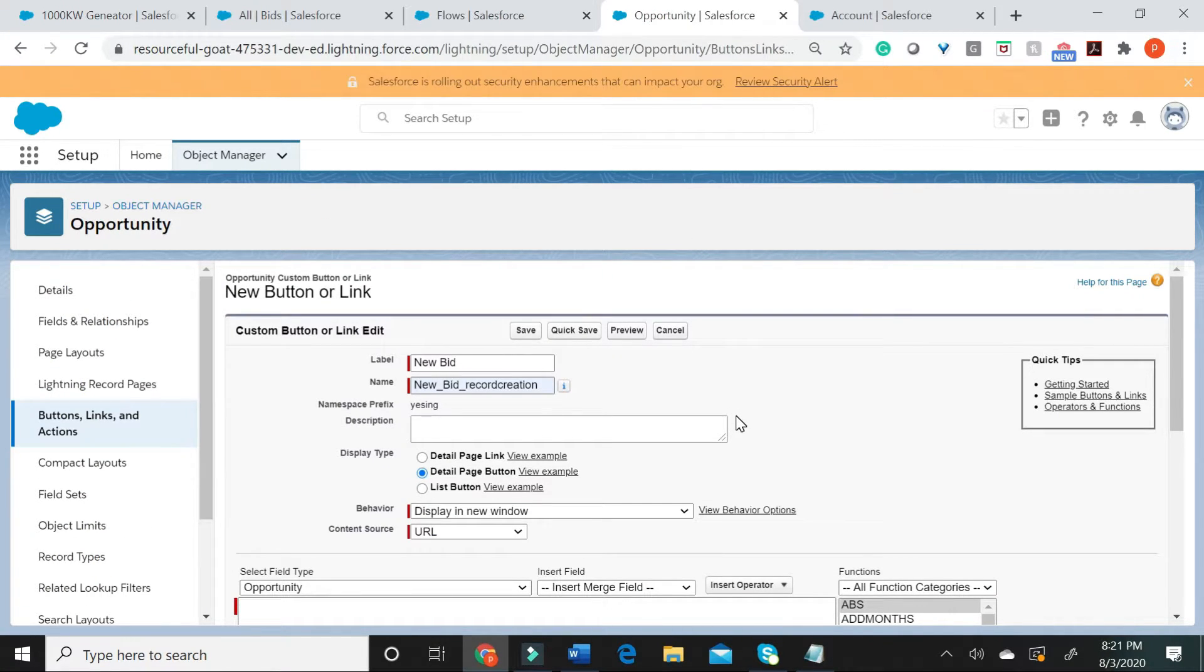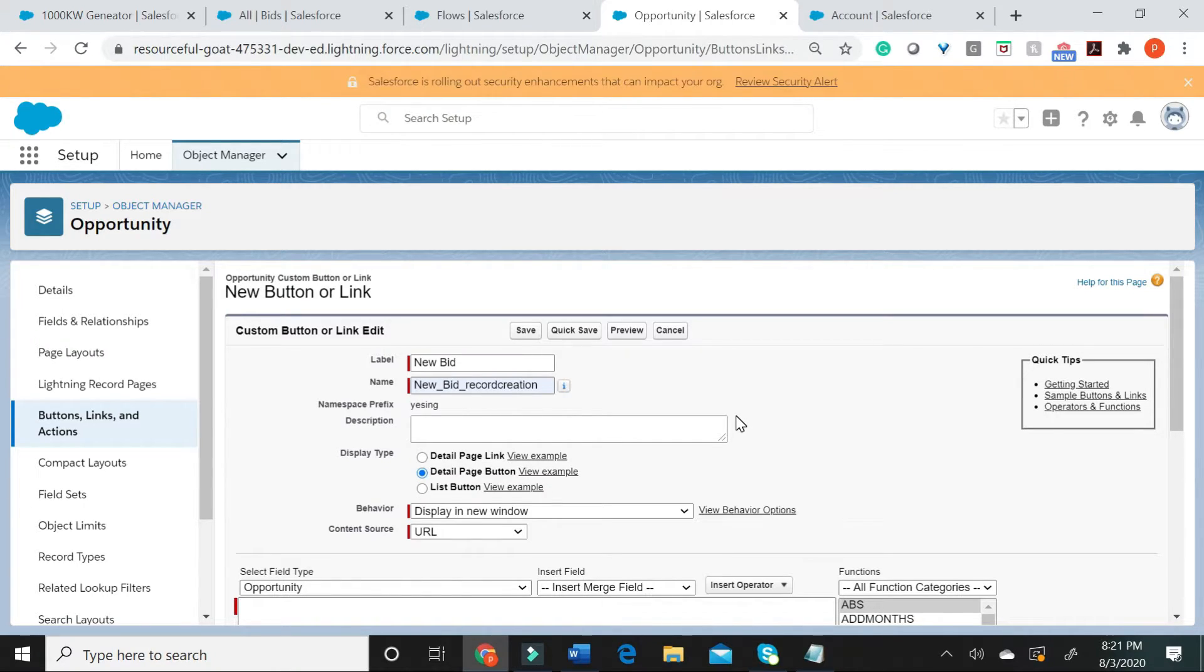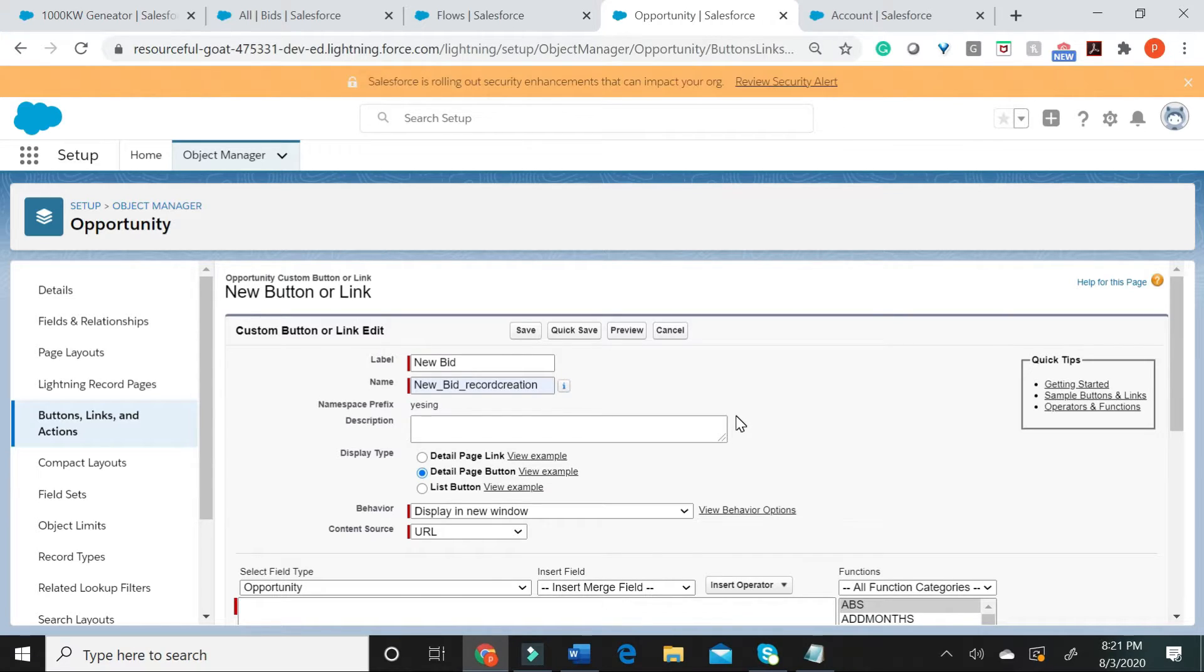To add list buttons to related list, you have to edit the related list properties on the page layout where the opportunity related list appears. I shall give you an example.